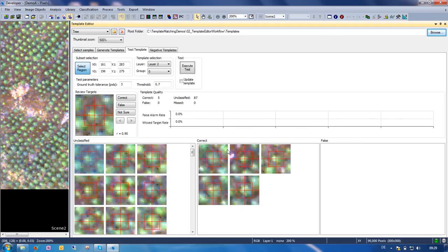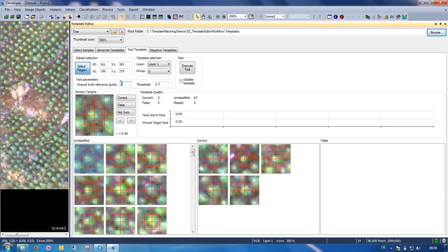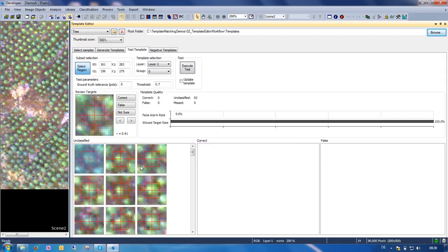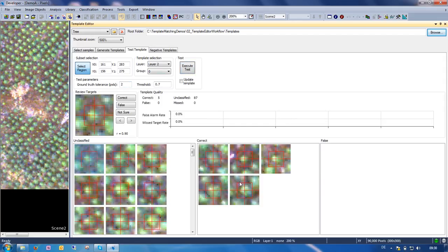You see that some of our targets have already been specified as correct, and this is simply because they are very close to what we selected already as samples. So the software already knows they must be correct. How accurately we have to hit our samples is indicated by the parameter ground truth tolerance. So here we allowed 3 pixels. If we set this to 0, that means the algorithm needs to find exactly the location of our target, and here it wouldn't find anything. But we cannot really define the sample center so precisely, so maybe a ground truth tolerance of 2 pixels here is adequate in this case.